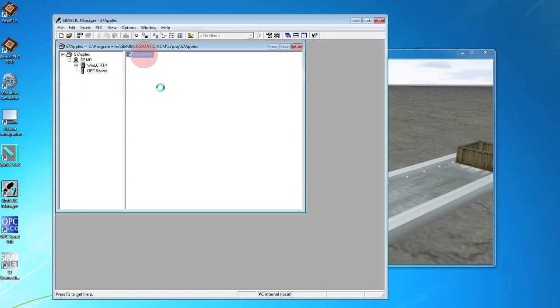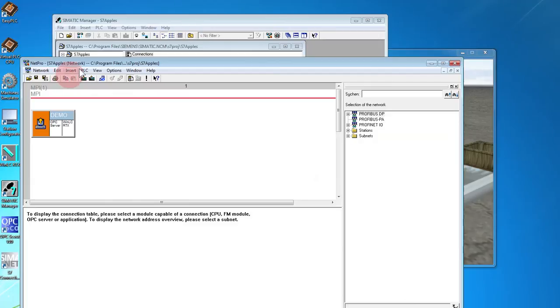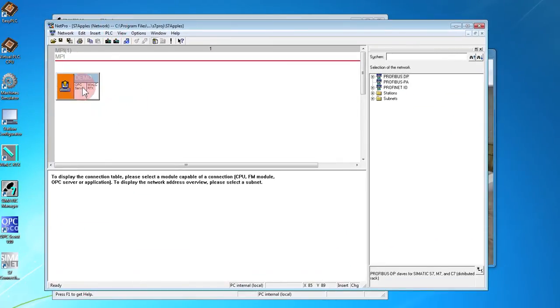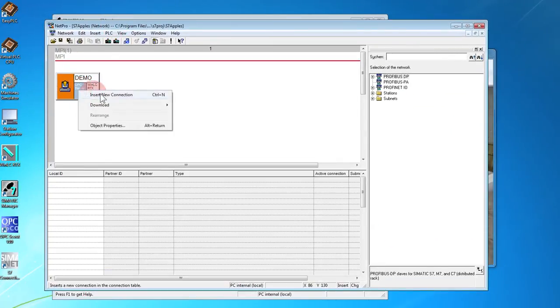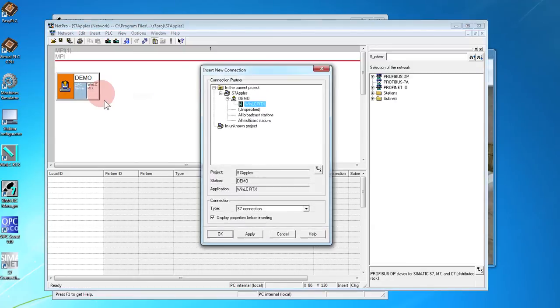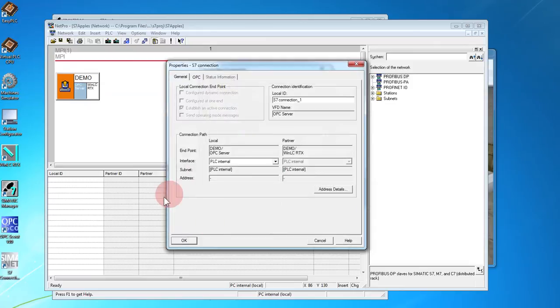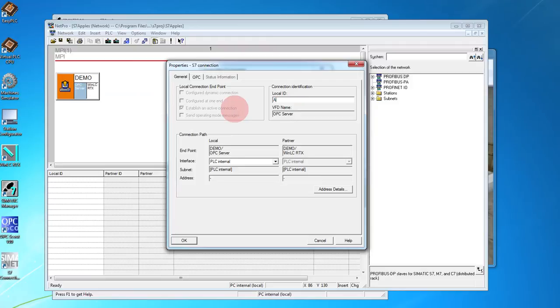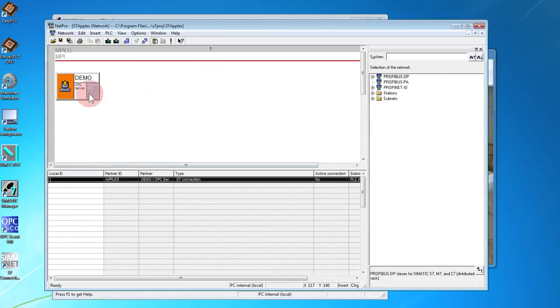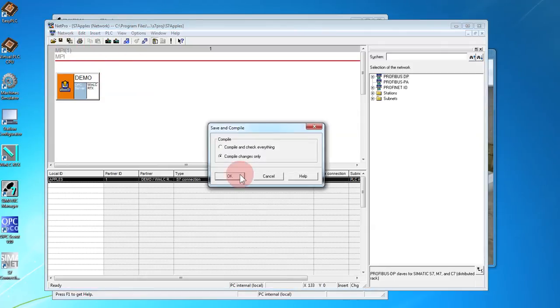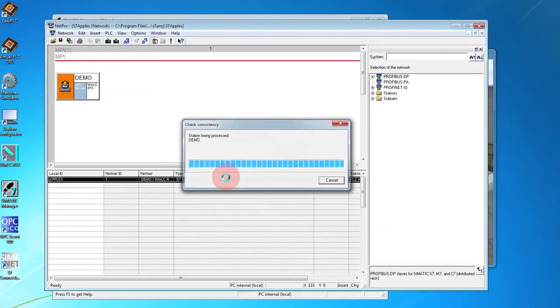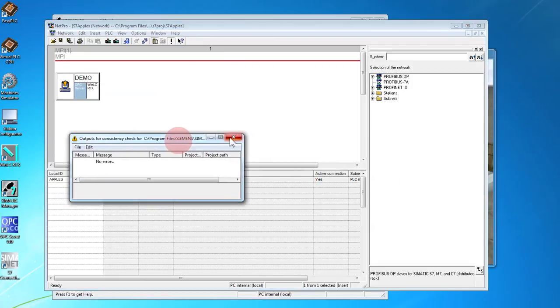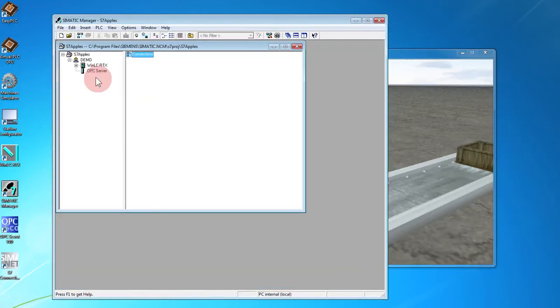Set up an OPC connection, which brings up NetPro. Right click on the OPC. Set up a new connection. It's going to be S7 connection. Everything's default there, just pick OK. In here we want a local ID. That's going to be our OPC topic name. Save and Compile. Close this.